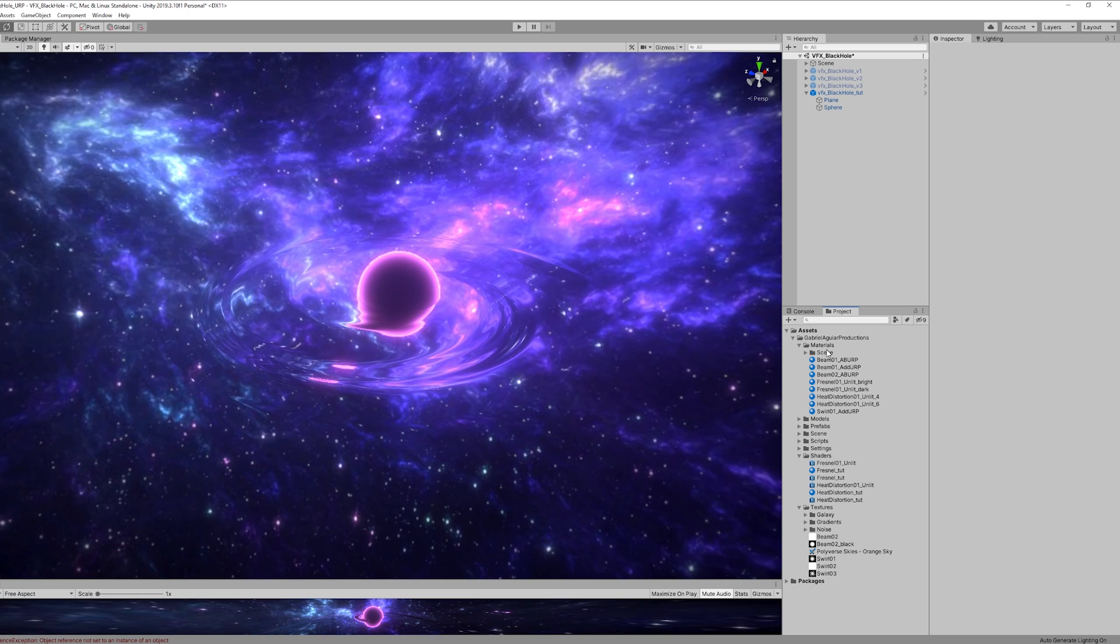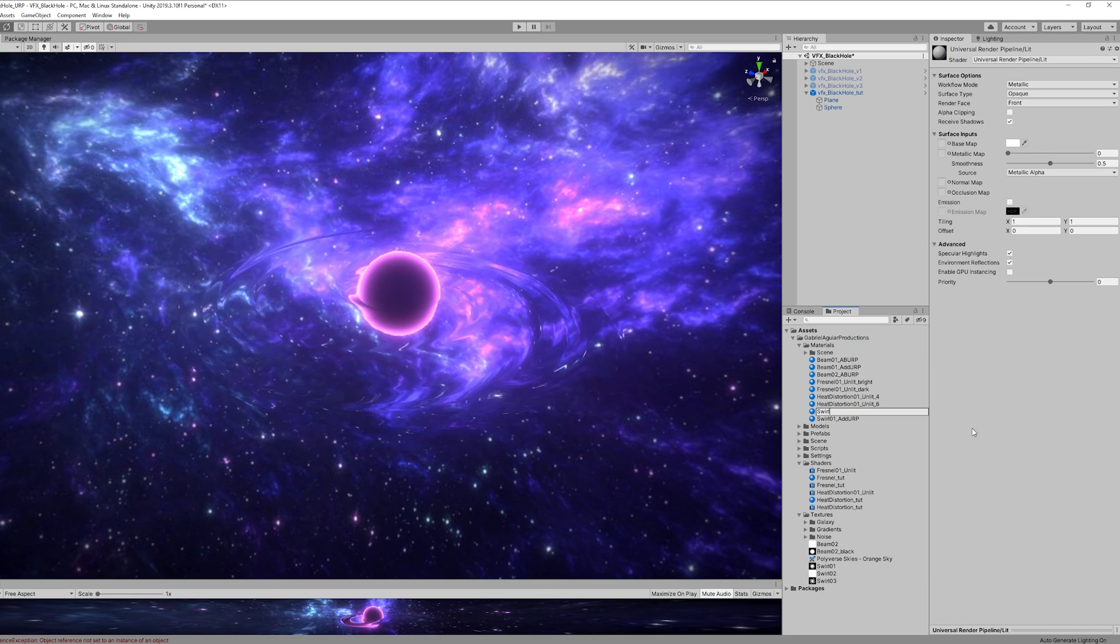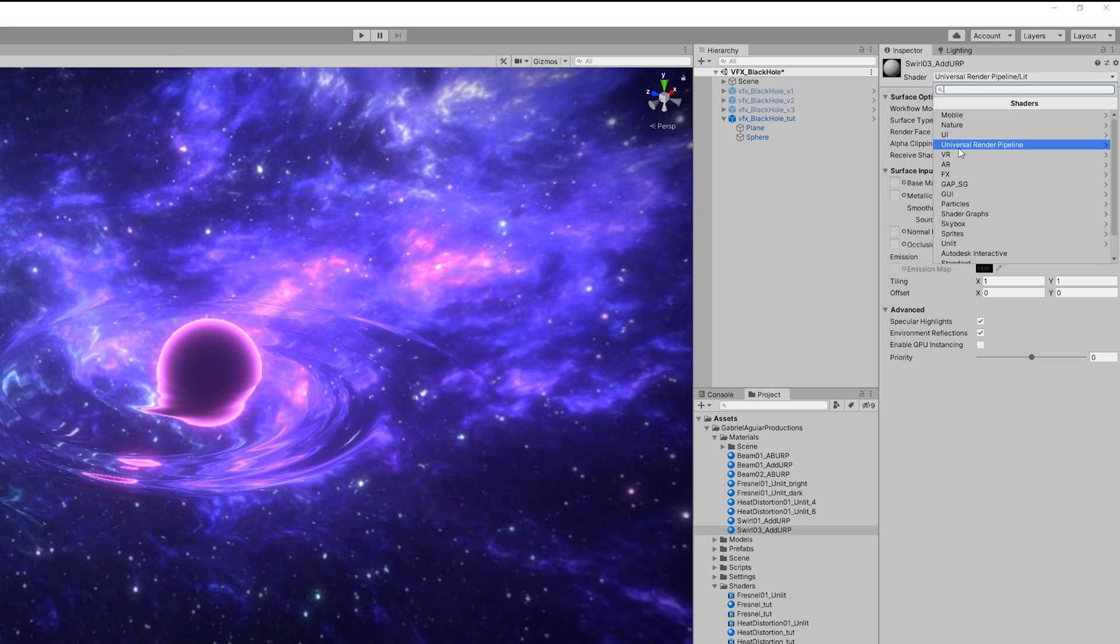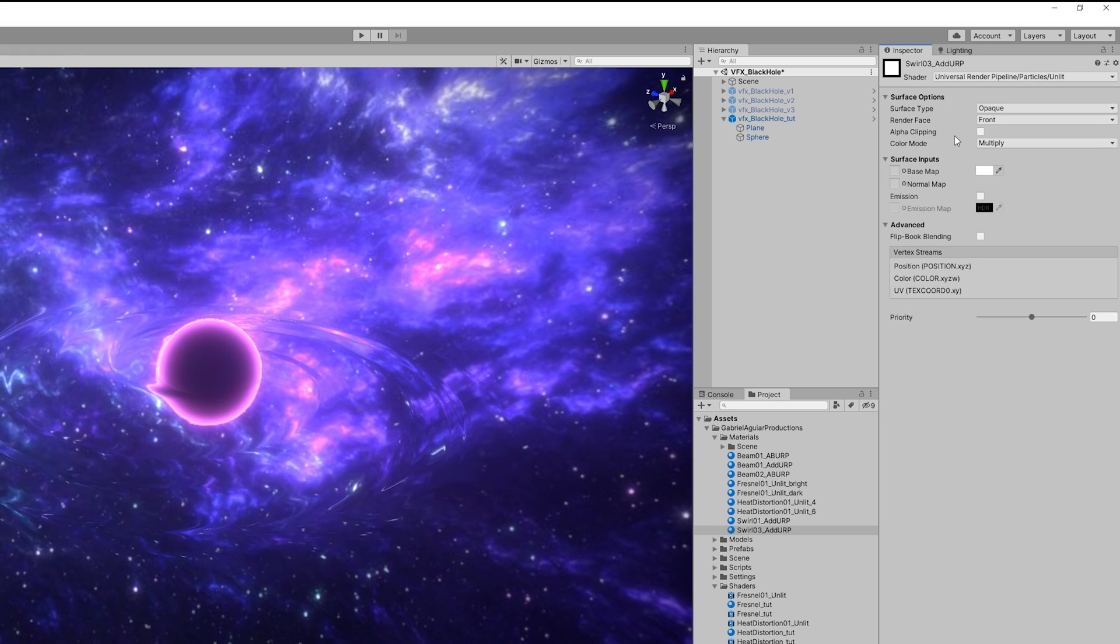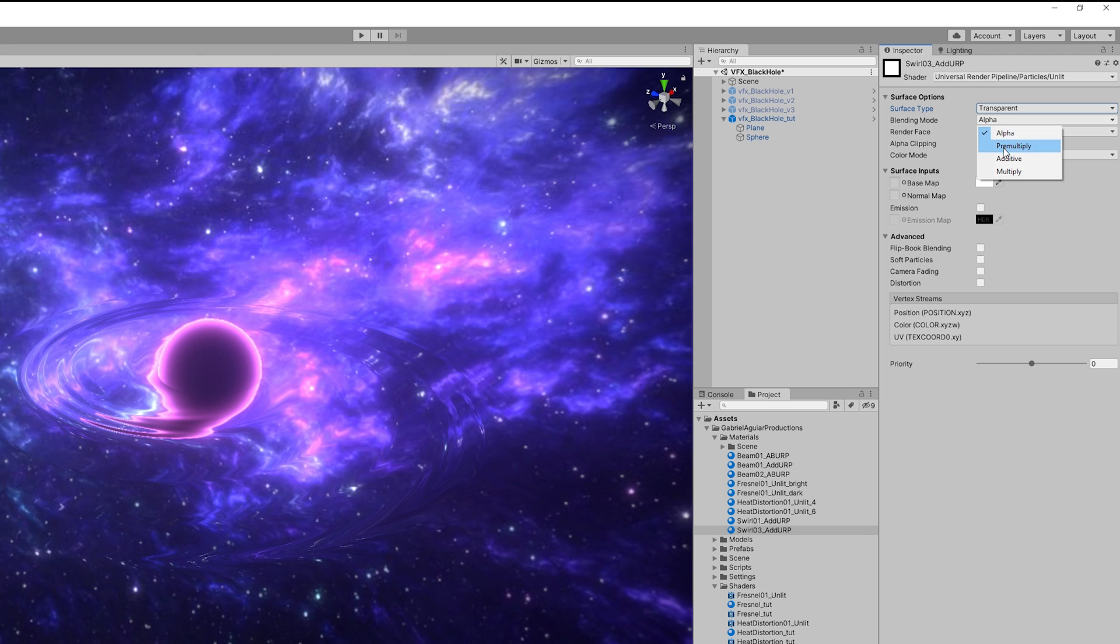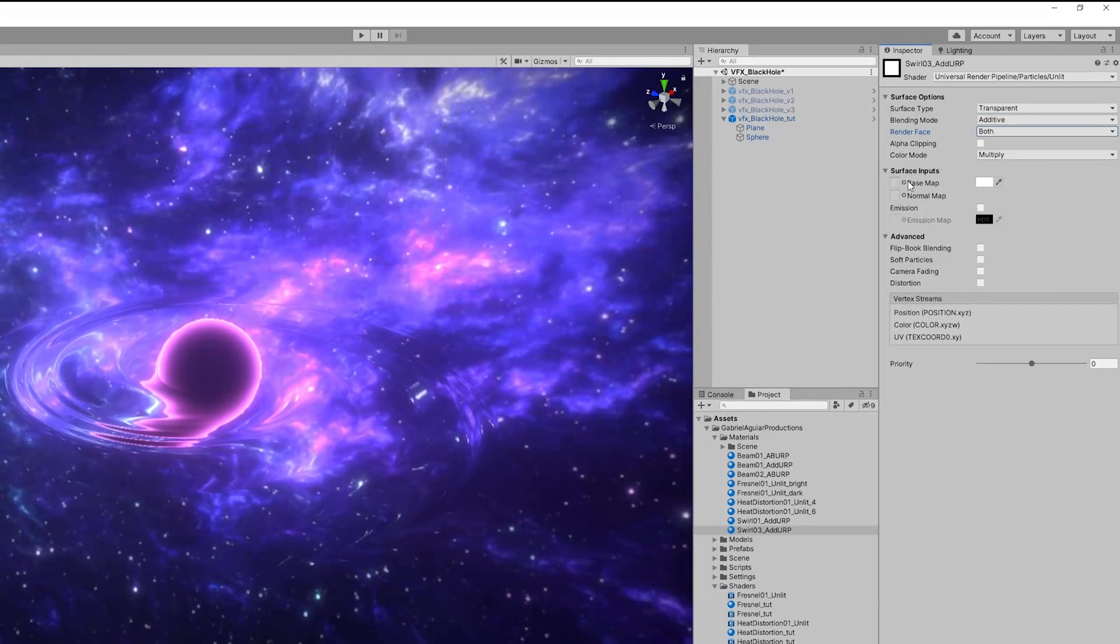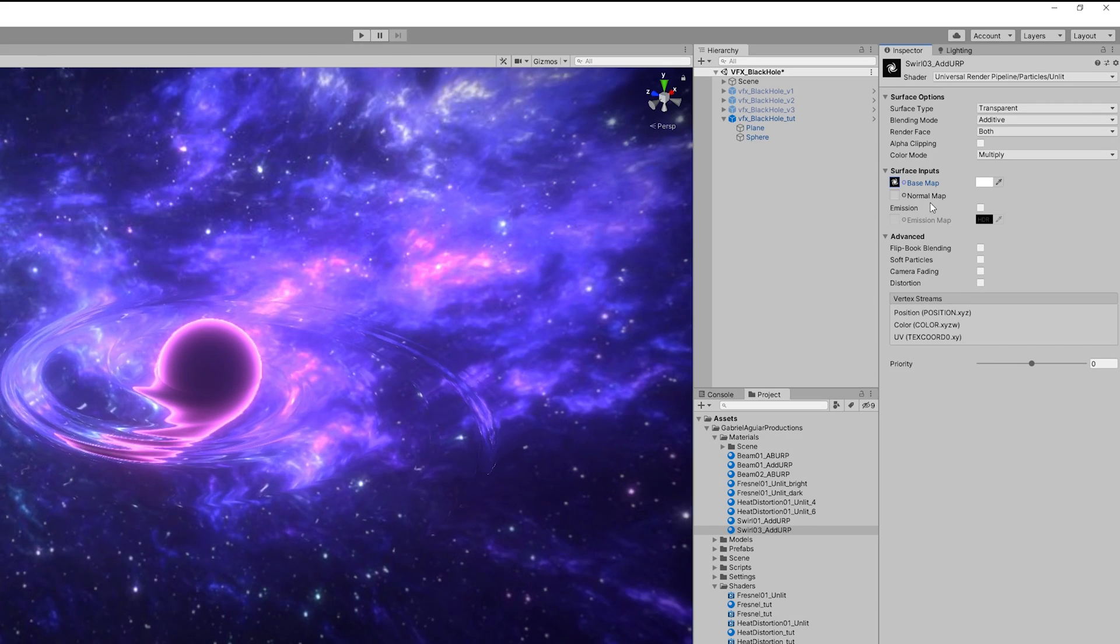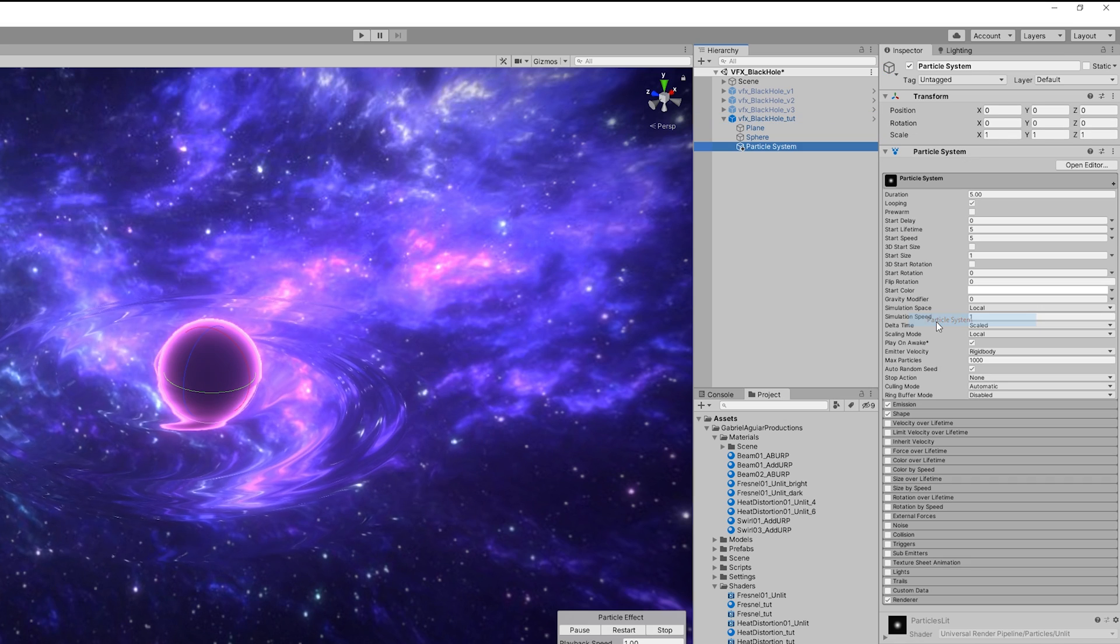Once this is done I'm going to save directly this Photoshop file to my Unity project. And then back to Unity I'm going to create a material, rename it to Swirl, and in shader we can assign in the universal render pipeline in particles the unlit version. The surface is going to be transparent, the blending mode is going to be additive, render face we want to see this from both sides, and then we want to assign in our base map the swirl we just created.